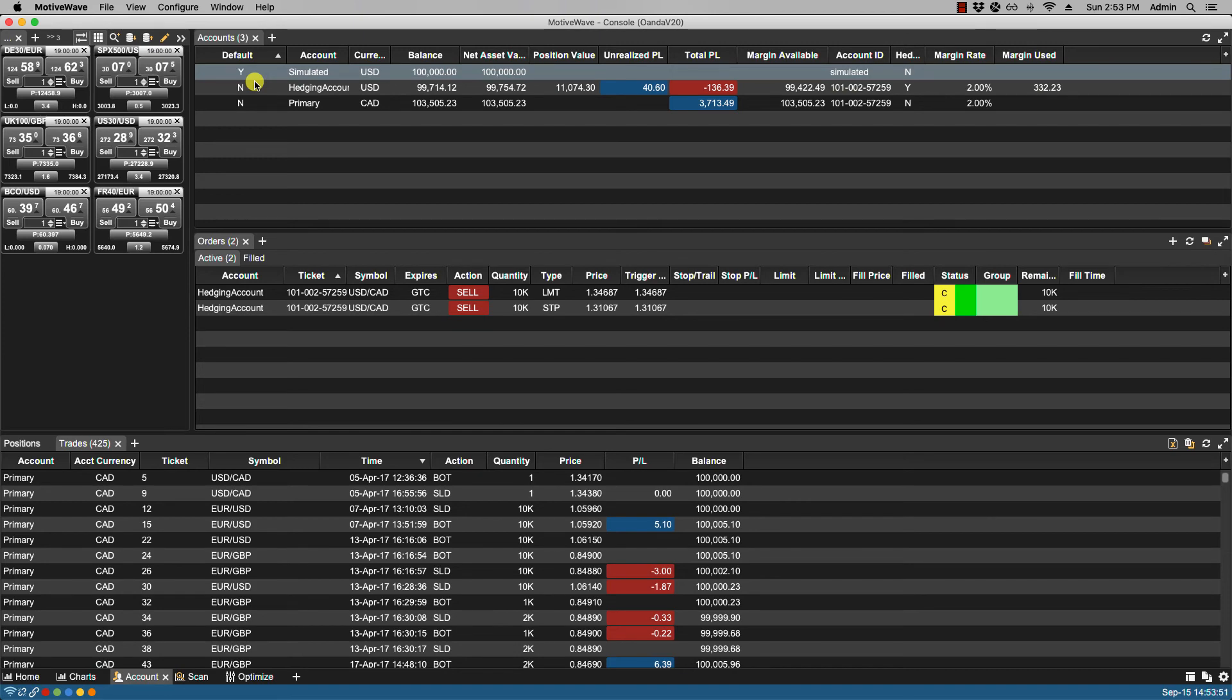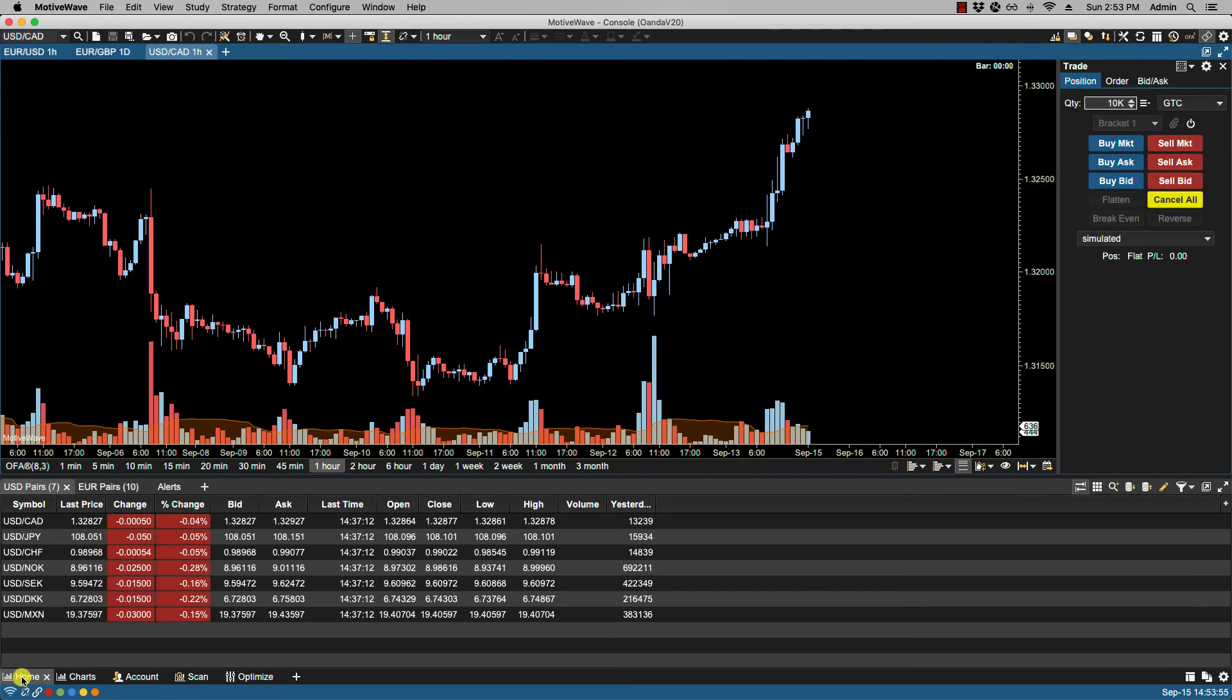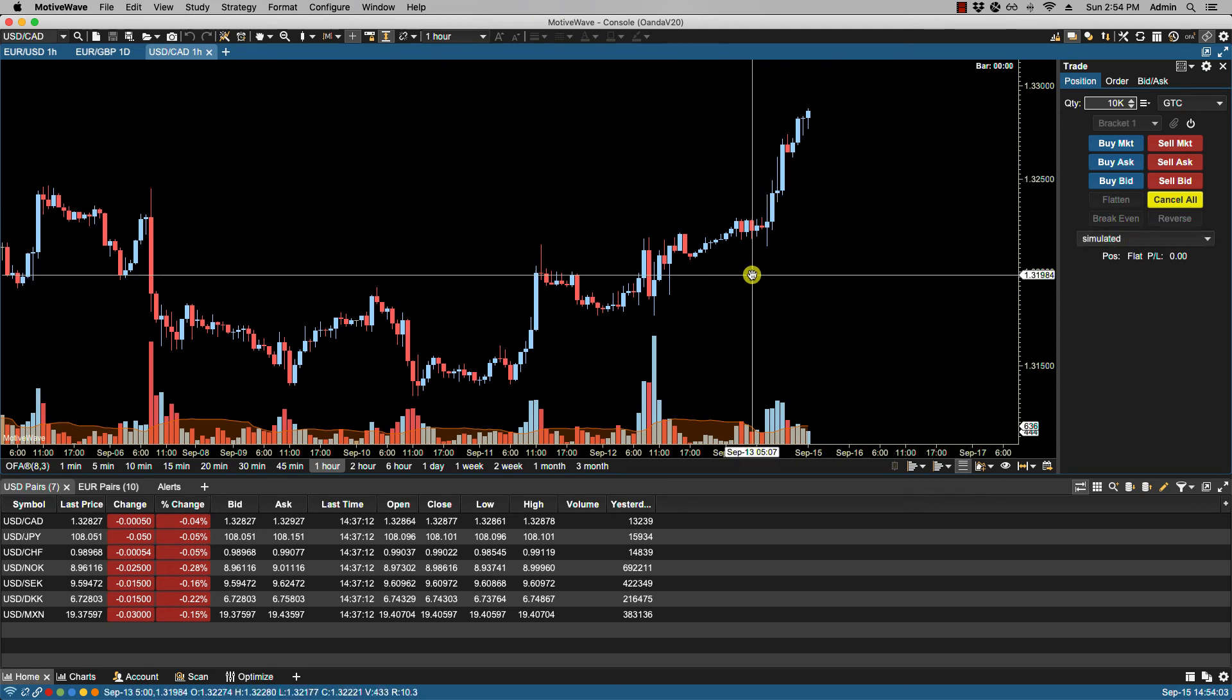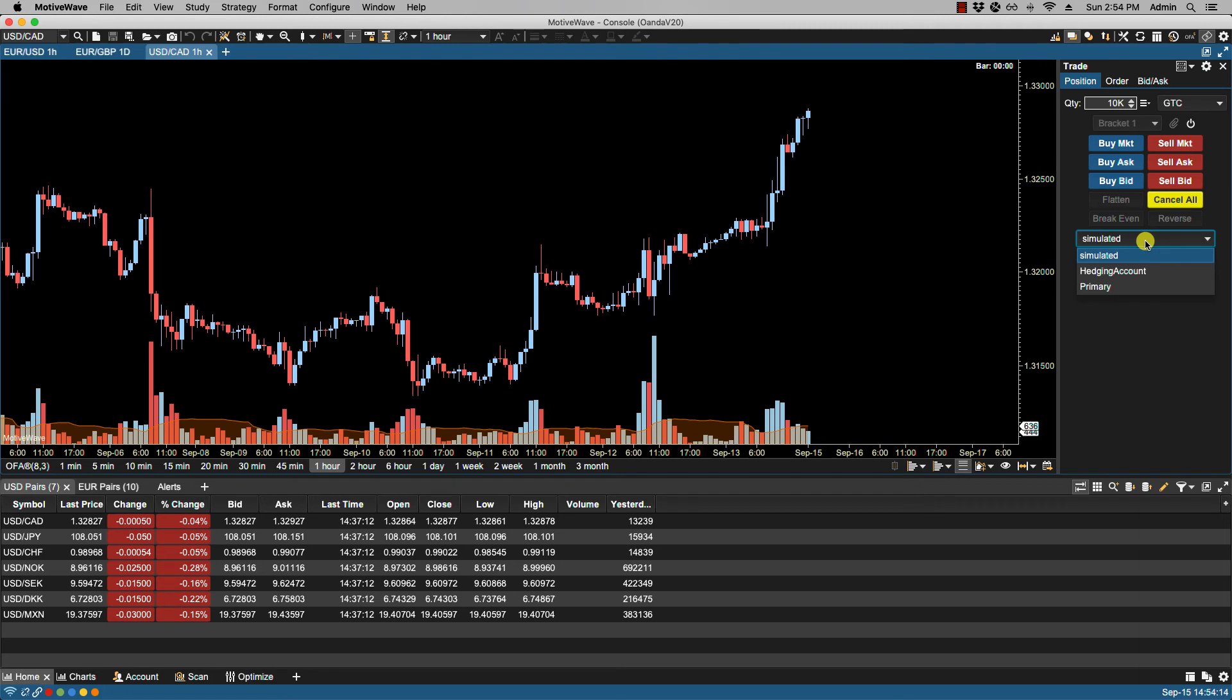The reason we want to do this is to ensure that in the trade panel, the simulated account shows first by default. That way, if you place any trades, they automatically go to the simulated account versus any of the other live accounts listed.